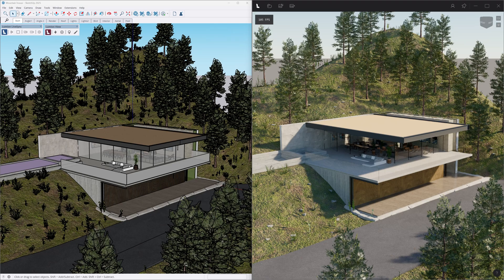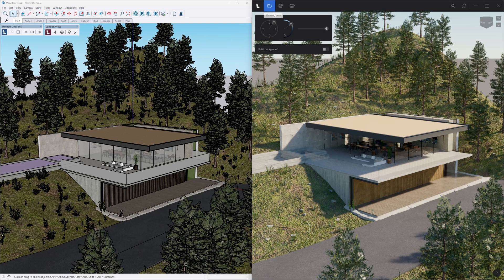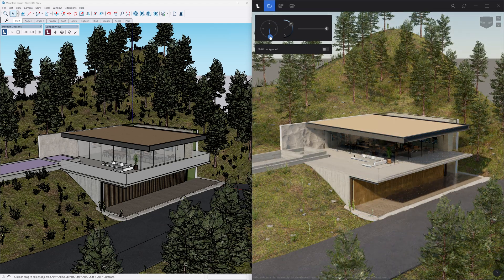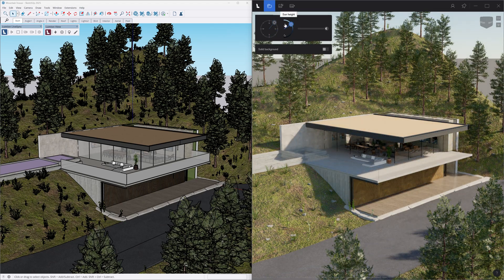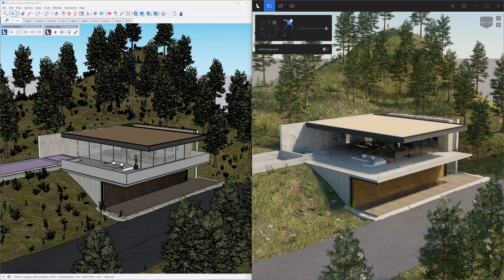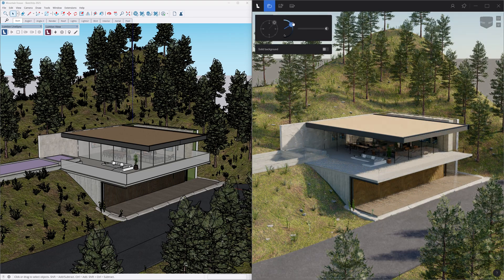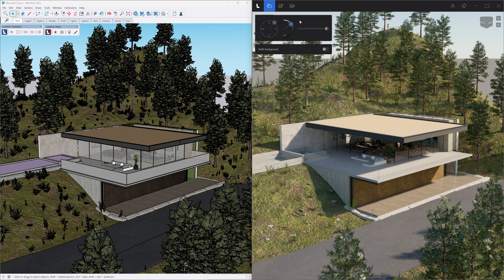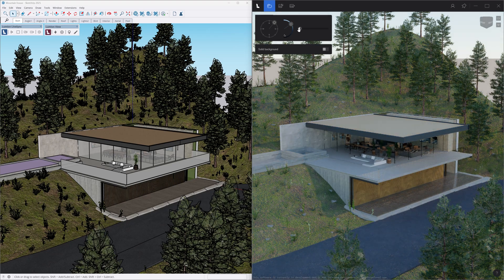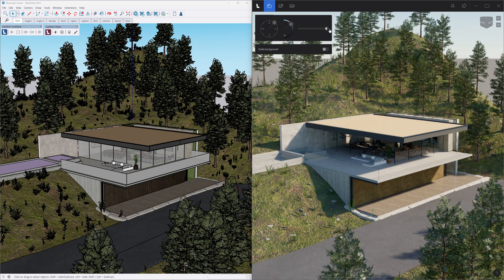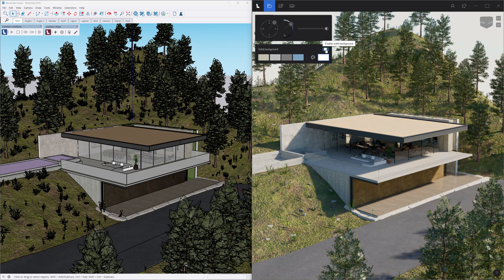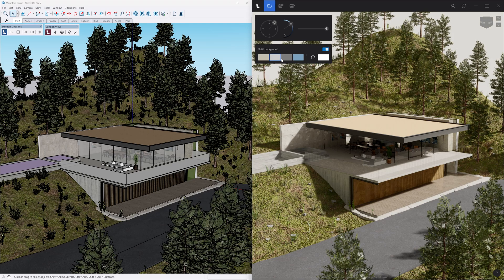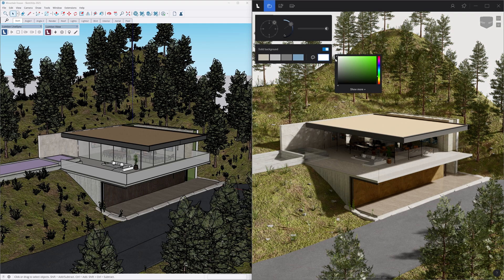On the left, the environment button sets the atmosphere and has some familiar controls for changing the sun direction, height, and sky brightness. If you want to isolate your model from the environment, you can also toggle the background to a solid color. Presets are available, but you can always set the color that you need.